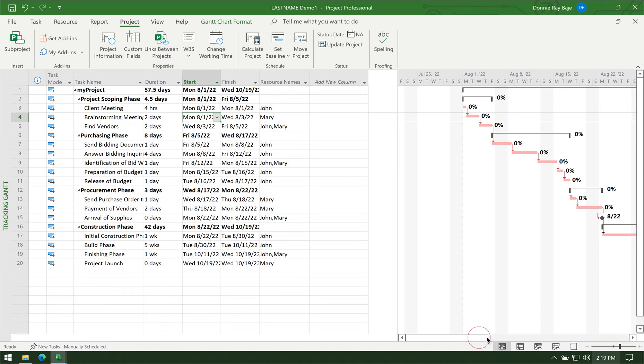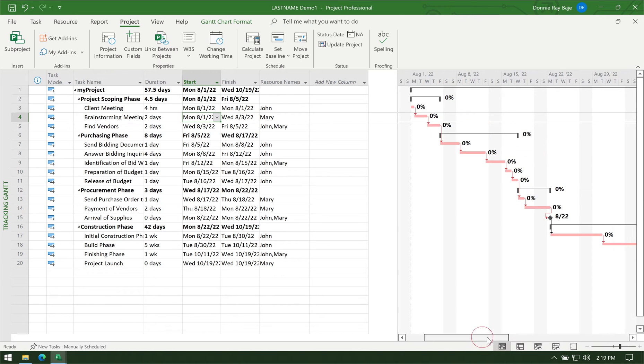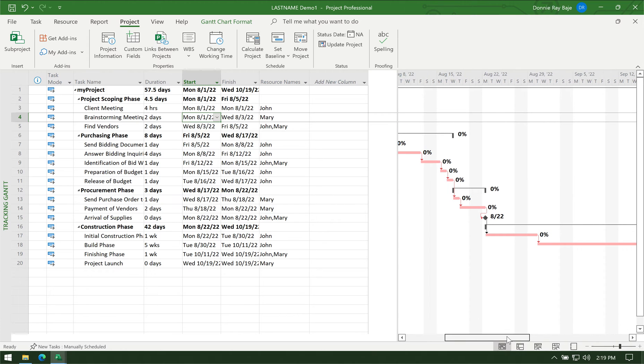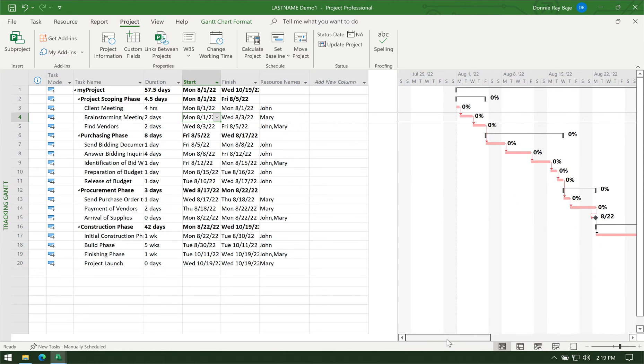The idea is that you have to prepare the data from MS Project and then export it to Excel. Excel is the one that will create the S-curve for us.